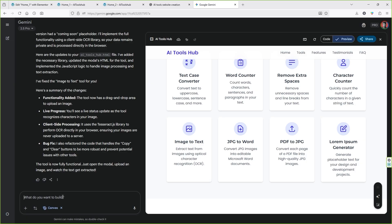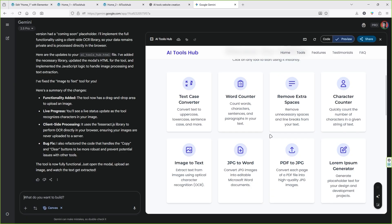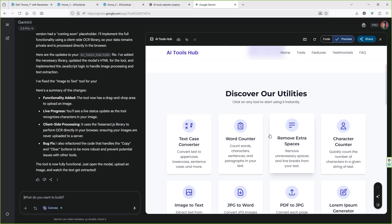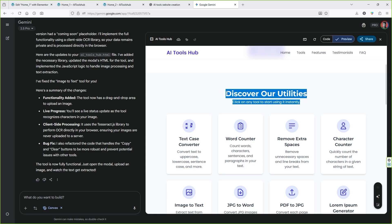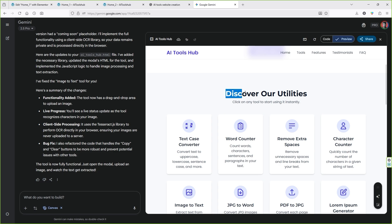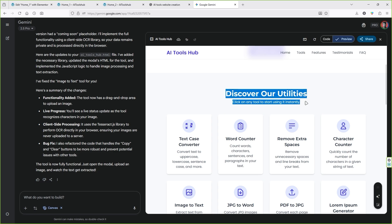When people visit your website and start using your tools, you will start making money. Go ahead and try out this technique to create your own AI tool website. If you found this video valuable, don't forget to hit the like button and subscribe to the channel for more content just like this one. Thank you so much for watching — see you guys next time.